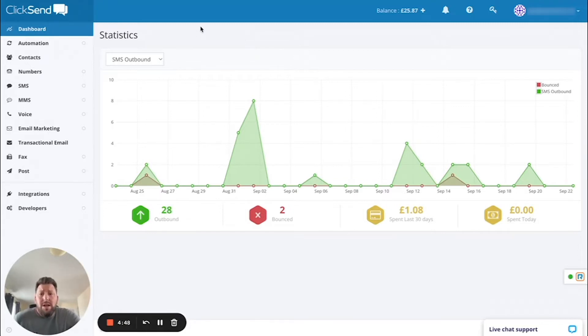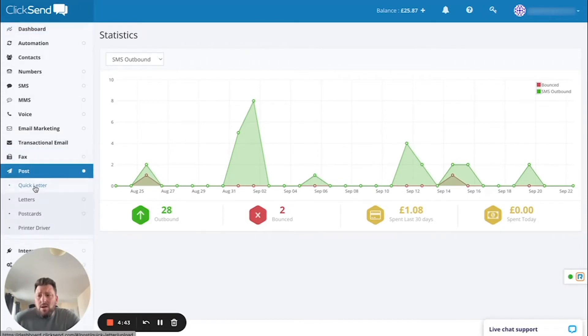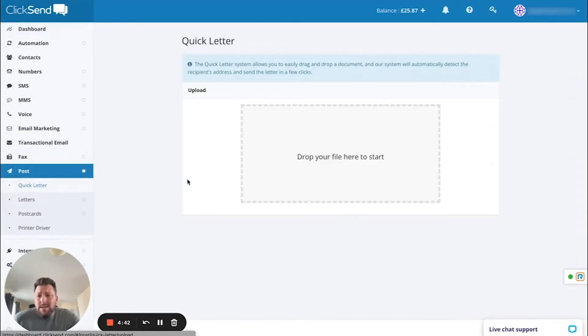If you log into the Qlik Send dashboard, navigate down the left hand side and click on post and then click on quick letter.